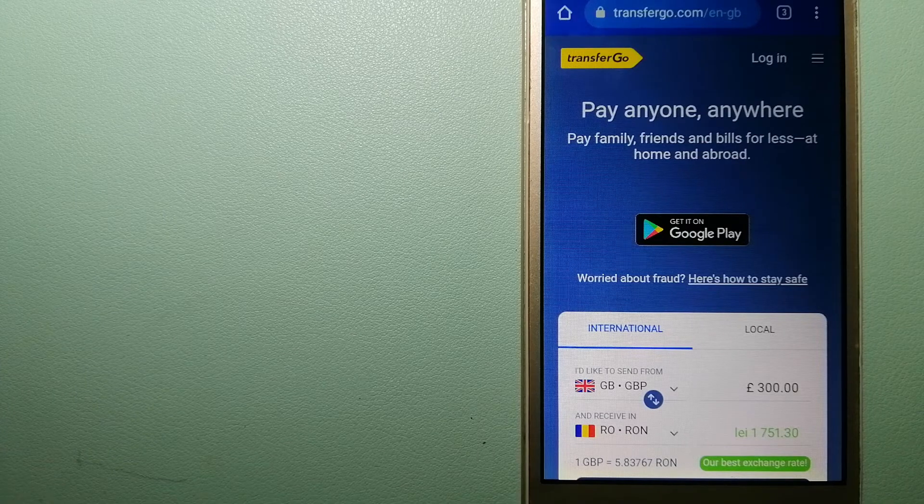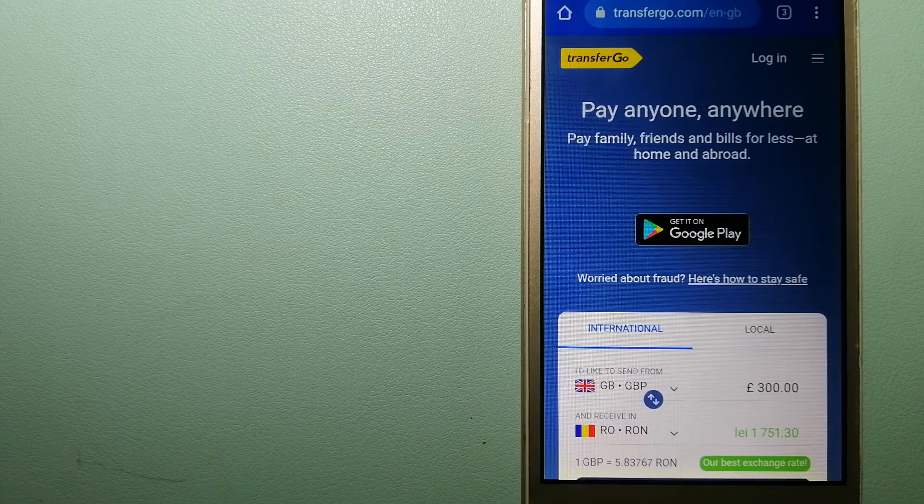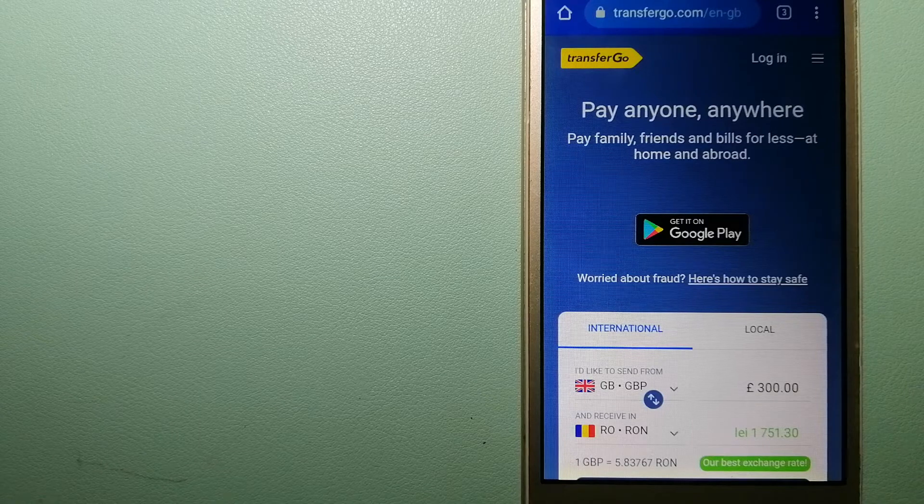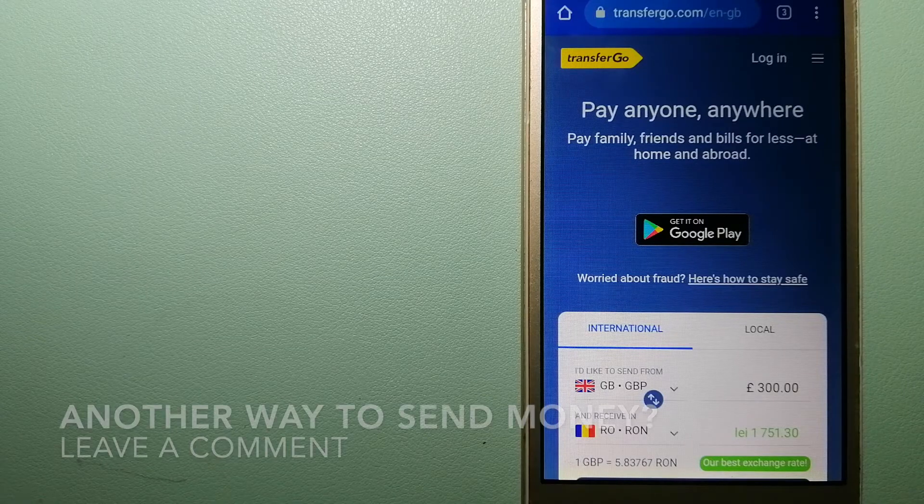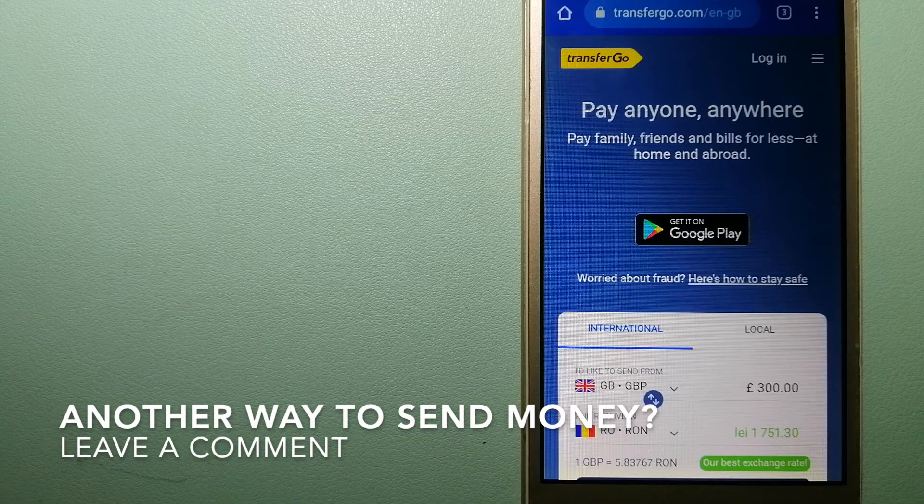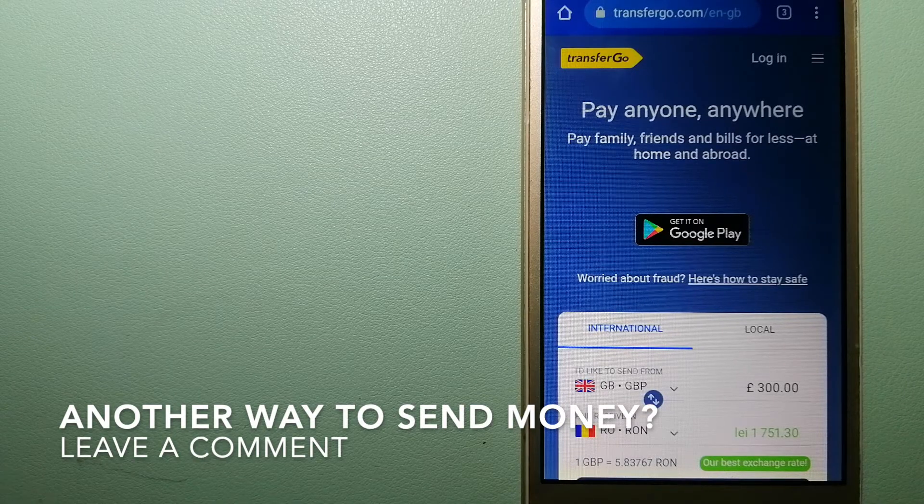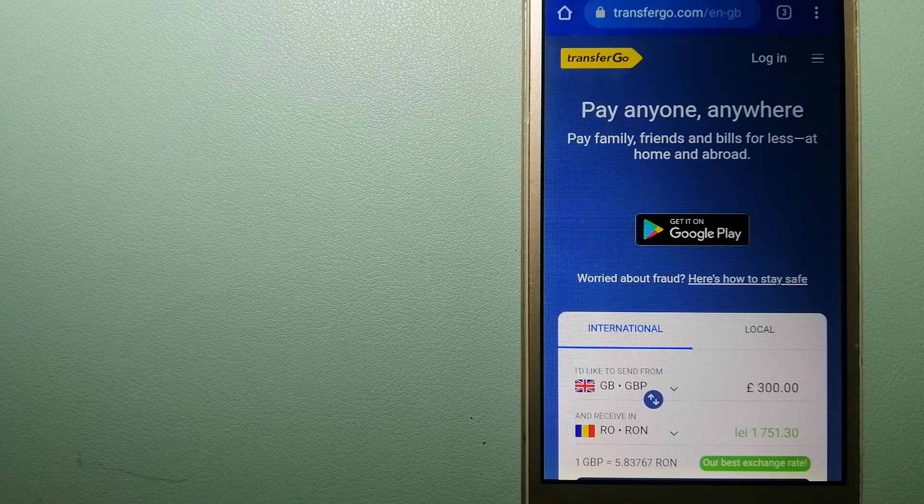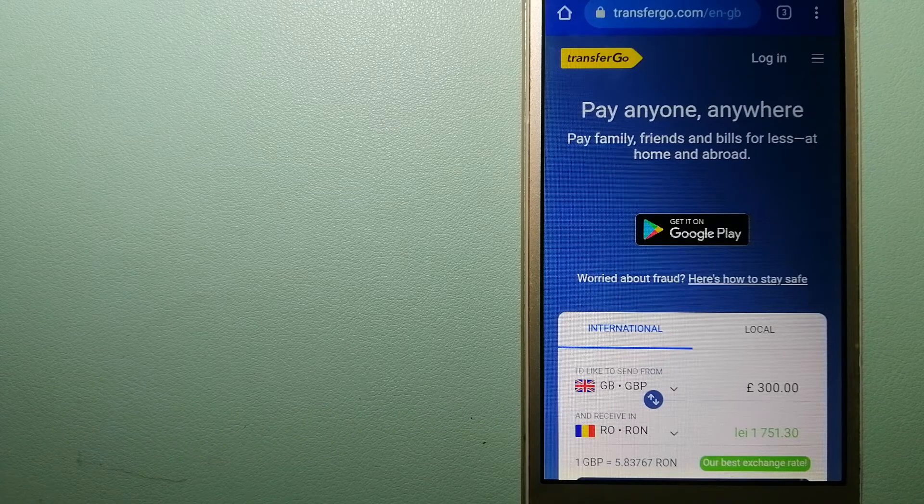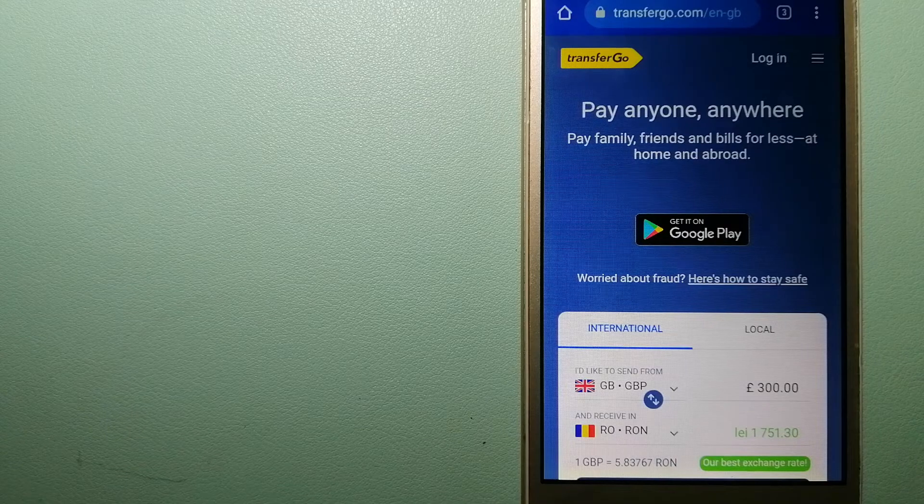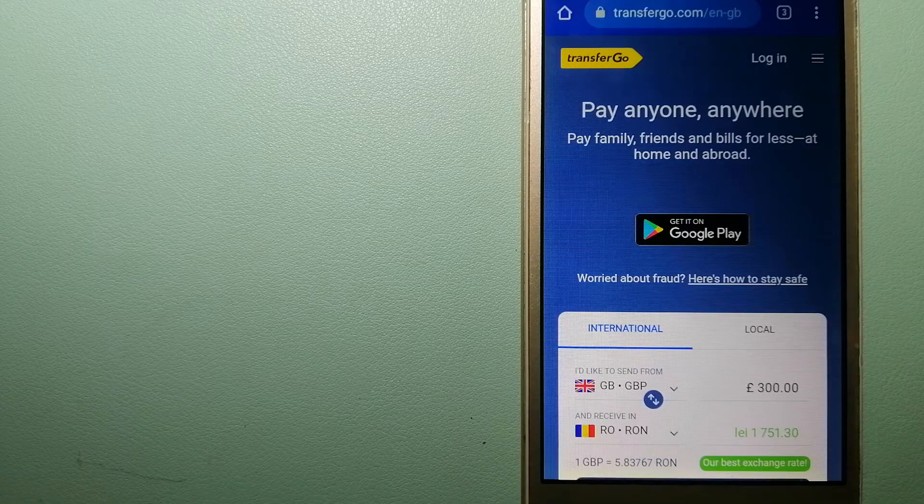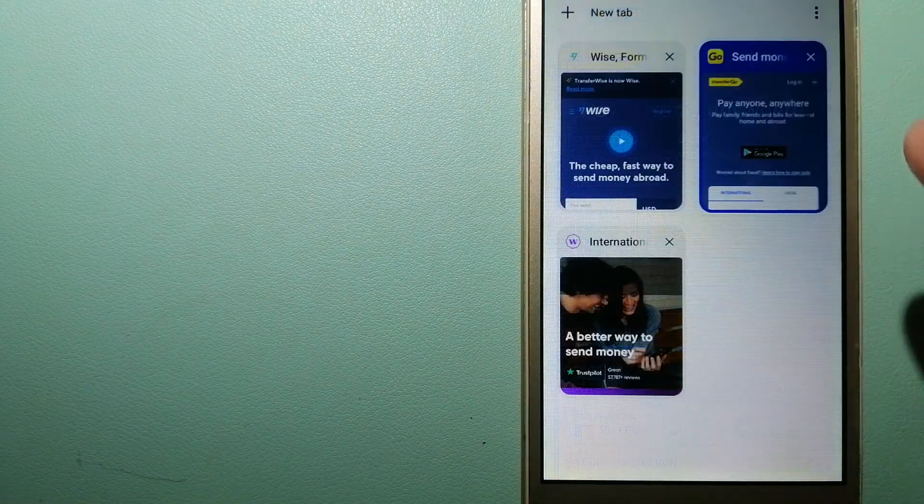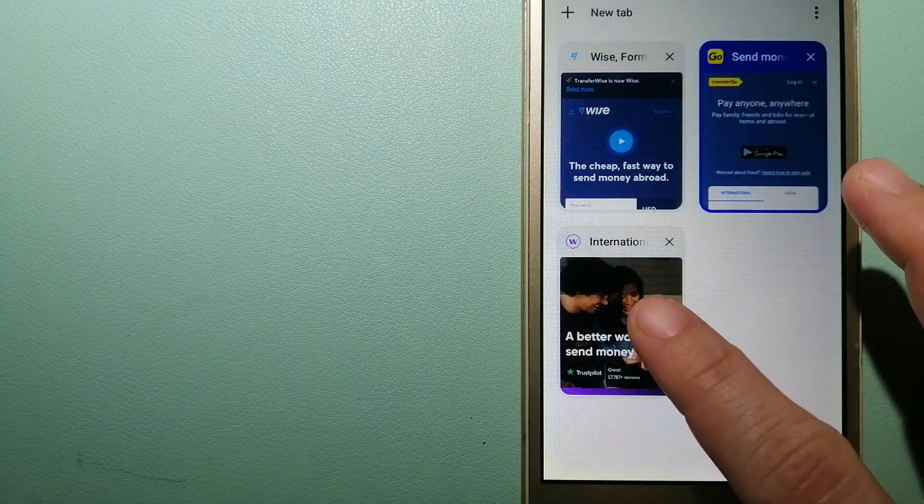Since it removes the cost of international transfers, TransferGo is a fit for businesses to pay their suppliers. They are a company striving to make the world a fairer place for migrants by providing tailored and more affordable financial services that allow their hard-earned money to go further. And for more information on TransferGo, check the video description.